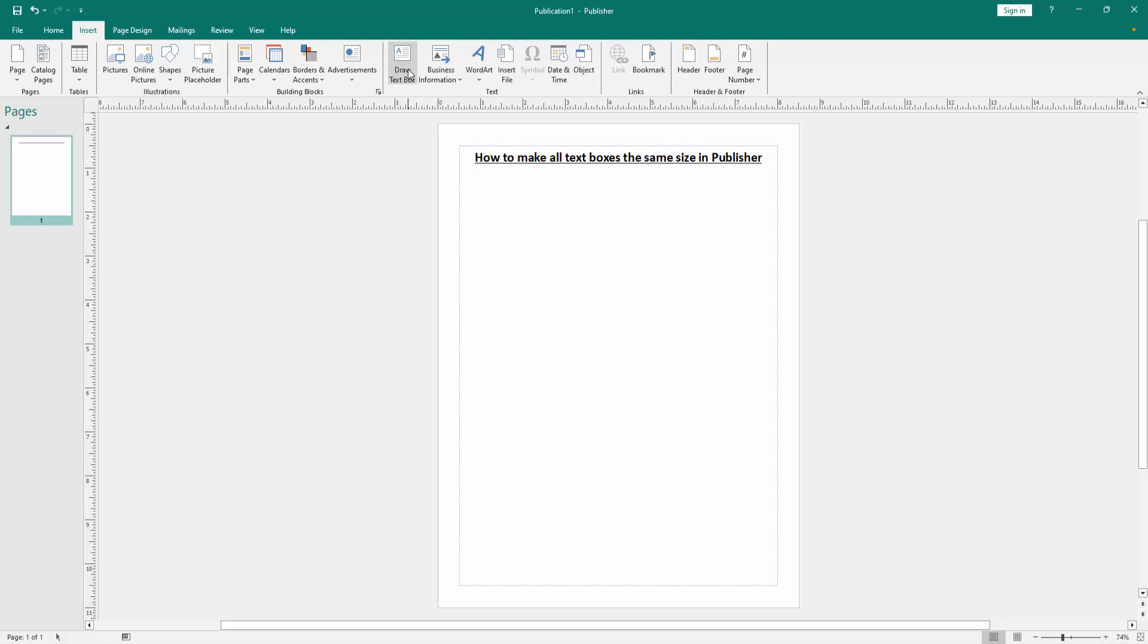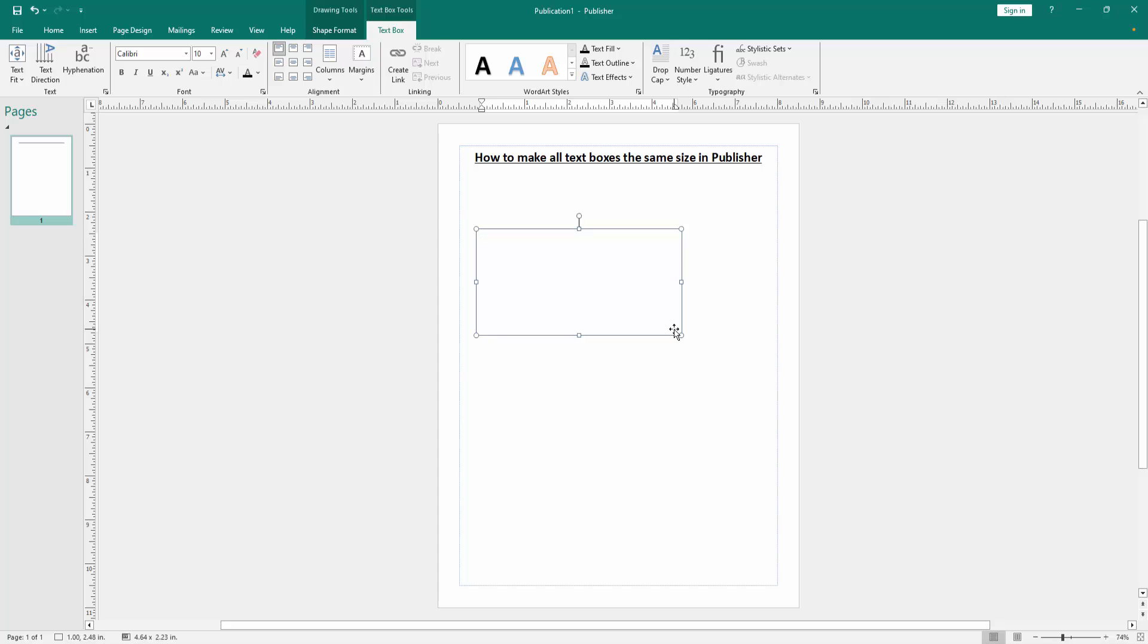Then click the Draw Text Box option and create a text box. And write anything in this text box.